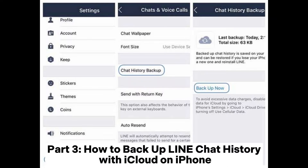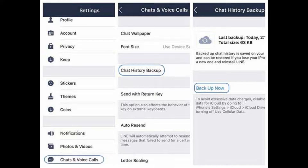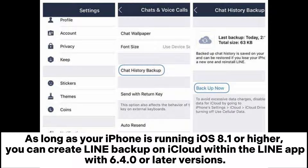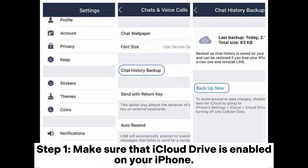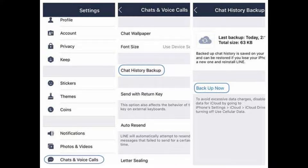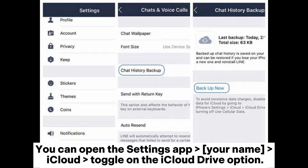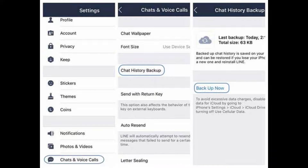Part 3: How to Backup Line Chat History with iCloud on iPhone. As long as your iPhone is running iOS 8.1 or higher, you can create a Line Backup on iCloud within the Line app version 6.4.0 or later. Step 1: Make sure that iCloud Drive is enabled on your iPhone. You can open the Settings app, tap Your Name, then iCloud, and toggle on the iCloud Drive option.